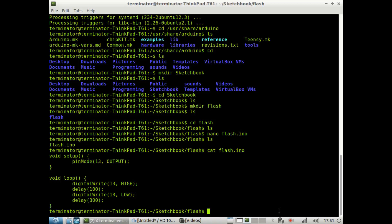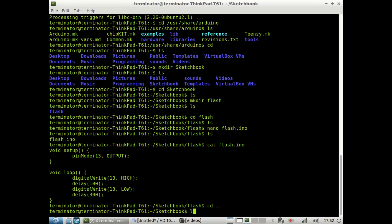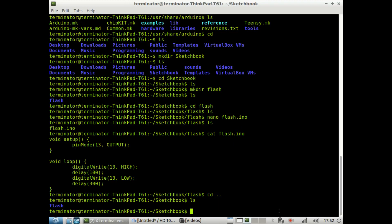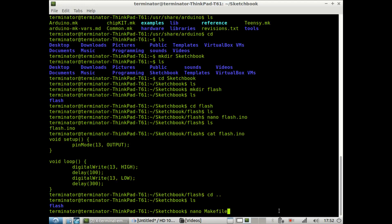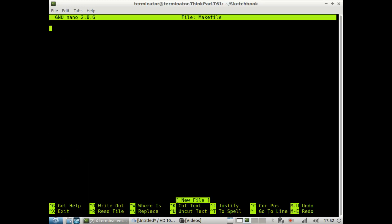So once we are done writing our program, the sketch, we save it. And the next thing we want to include in every sketch is the make file. So I recommend that we put the make file into the sketchbook directory, so outside of your flash directory. And so here you want to do, we'll call this makefile.